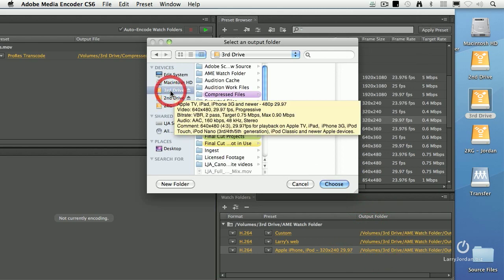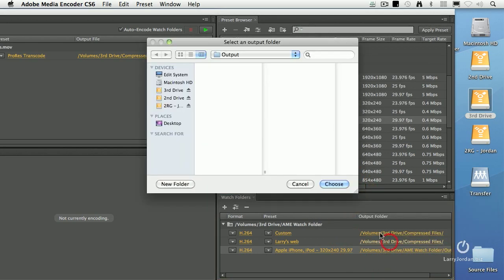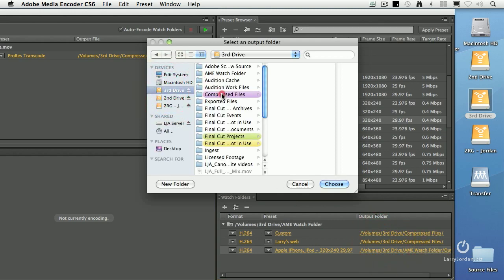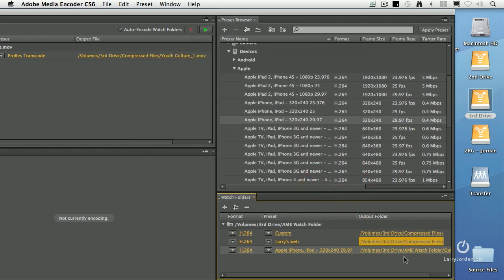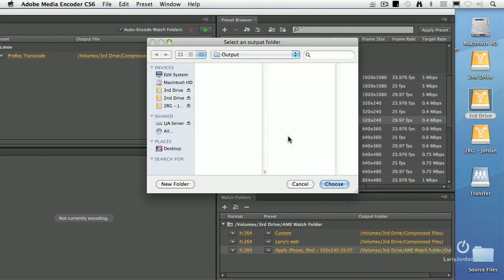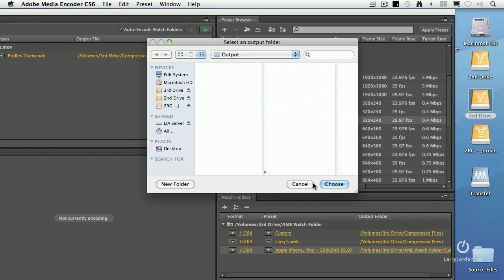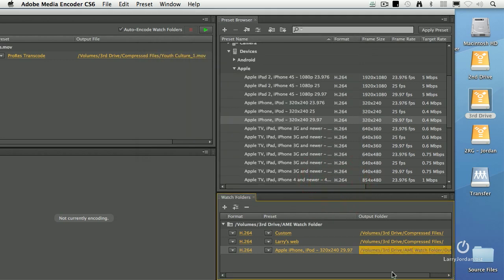So go back to here and double click. And I want the output to go to compressed files. Double click. I want the output to go to compressed files. And here, just because I can, I'm going to leave the output go to the output folder inside the AME watch folder. So I can have them go to different outputs. And we'll click choose.